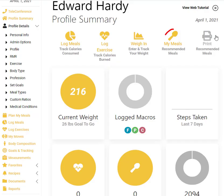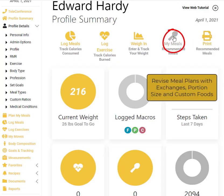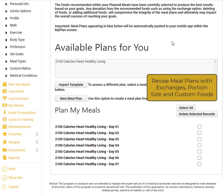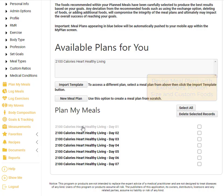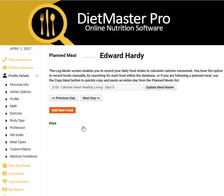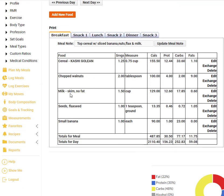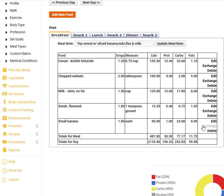If you would like to make modifications to the meal plans, click on the My Meals icon from the profile summary page. Click on any day to open up the expanded detail view, identify any foods, and use the right menu option to edit, exchange foods, or delete.